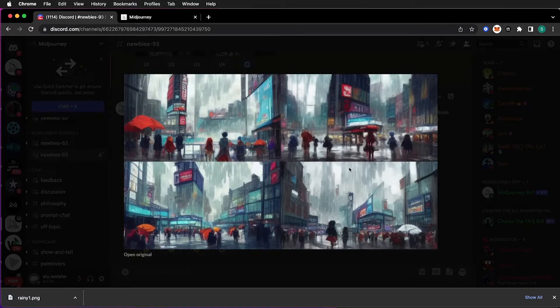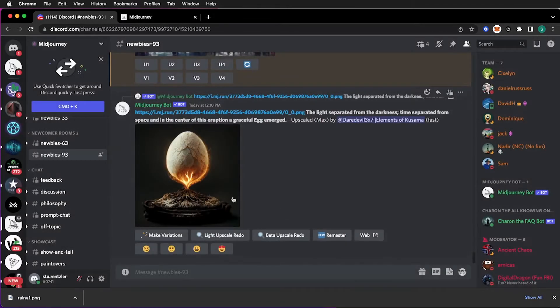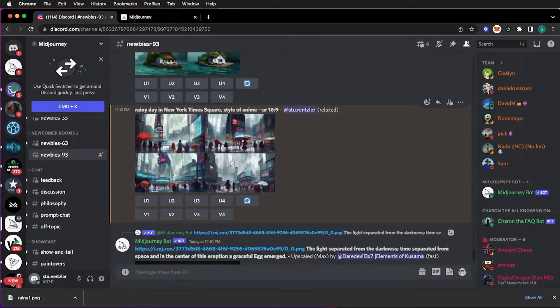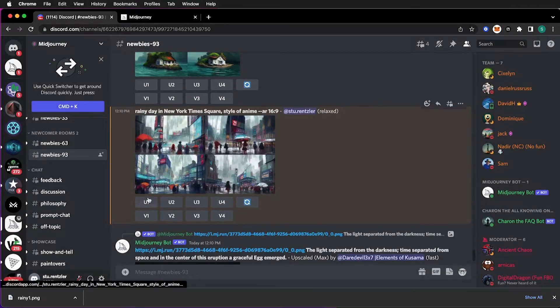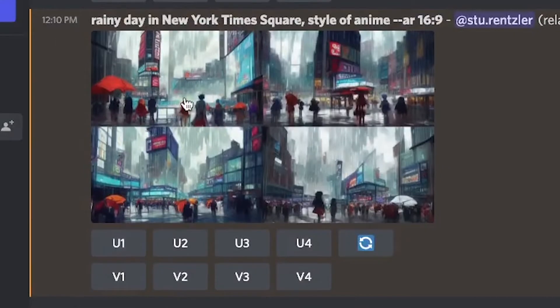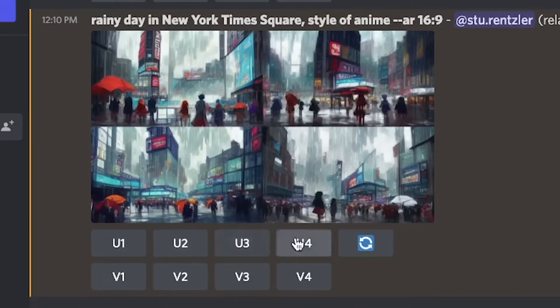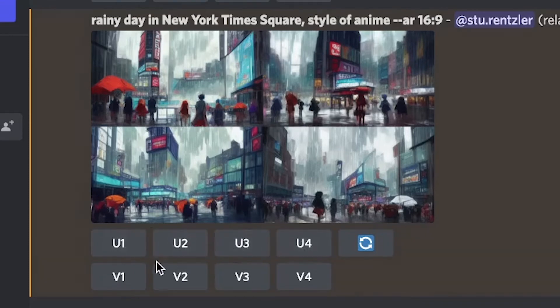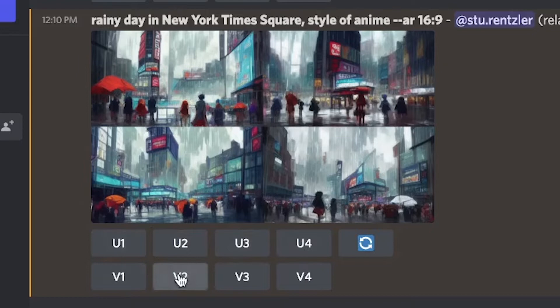Now if any of these interests you and you want it to be created larger, you would pick the square. 1, 2, 3, 4. Upscale, upscale, upscale, upscale. 1, 2, 3, 4. If you like one of these but you want variations, then V1, V2, V3, V4 would generate variation on one of these. Anyways, I'm going to upscale, let's say this one, number 1, 2.